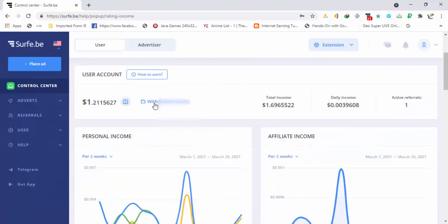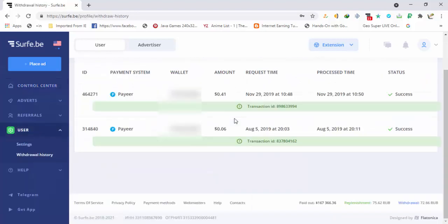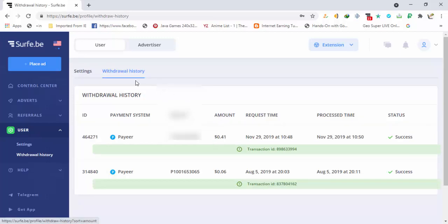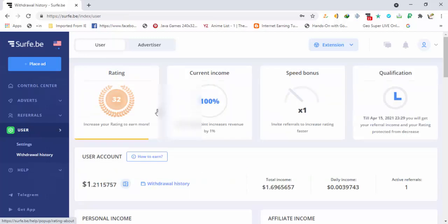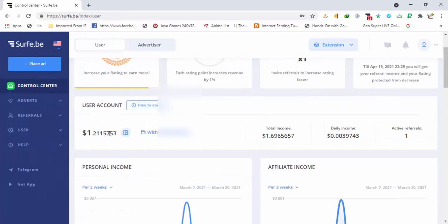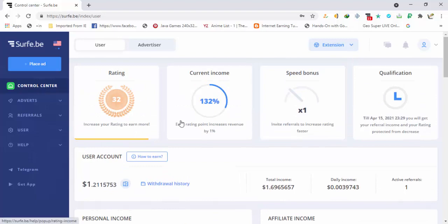Let me show you the payment proof. In my withdrawal history you can see the payment method used. The first amount I requested was $0.06 and the second was $0.41. Now I will request a withdrawal — I have about $1.21 in my balance so I will request about $1. Payments from the site are instant and you can request to any wallet available on the website.